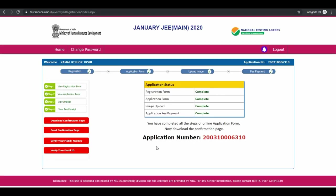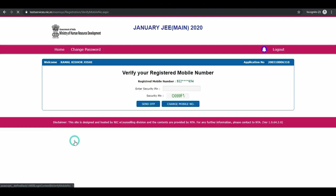Next is you have to verify your email and your mobile number. First is your mobile number. Enter the security pin given below and click on send OTP.